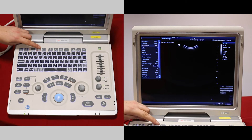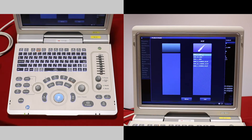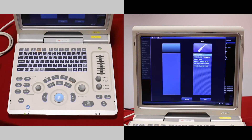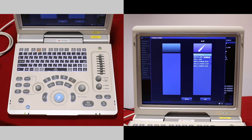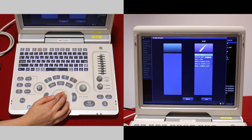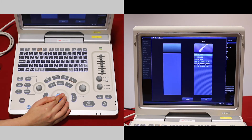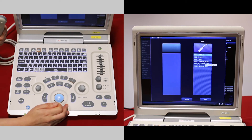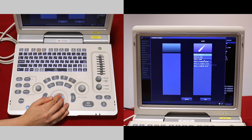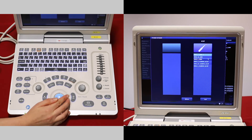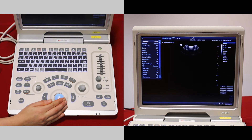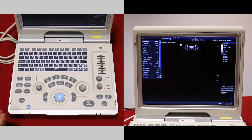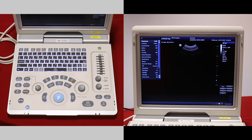The next button to press is probe, which is just beside patient. This is where our veterinary presets are kept. We've selected dog, so we've got dog abdomen and dog cardiac presets for this microconvex probe. Select the one which is most appropriate, and that's a good starting point for our scan.